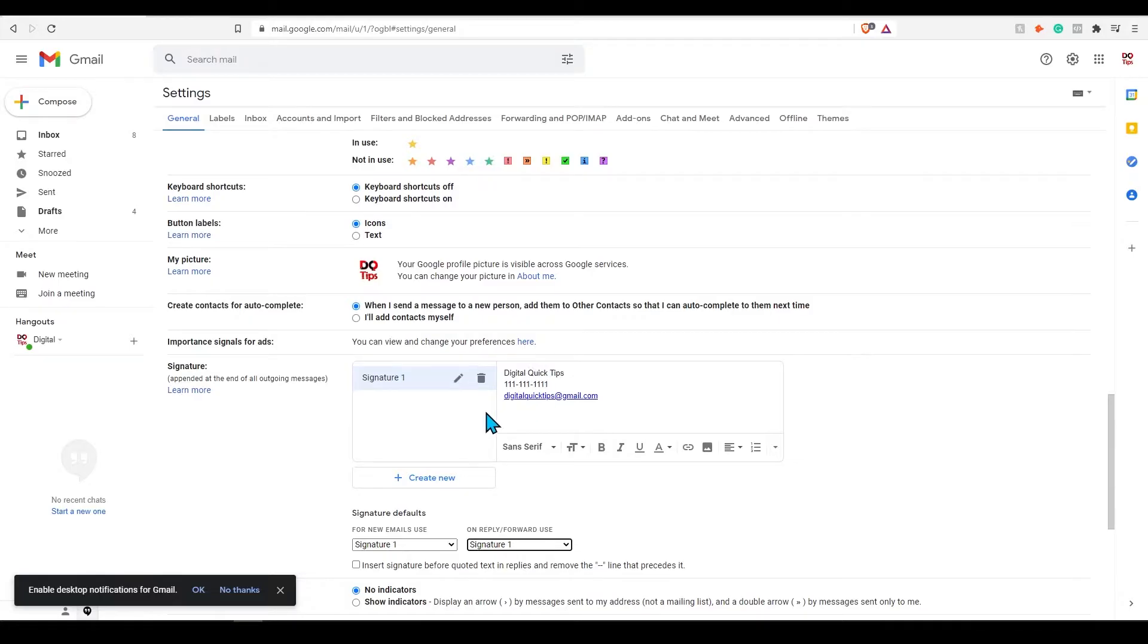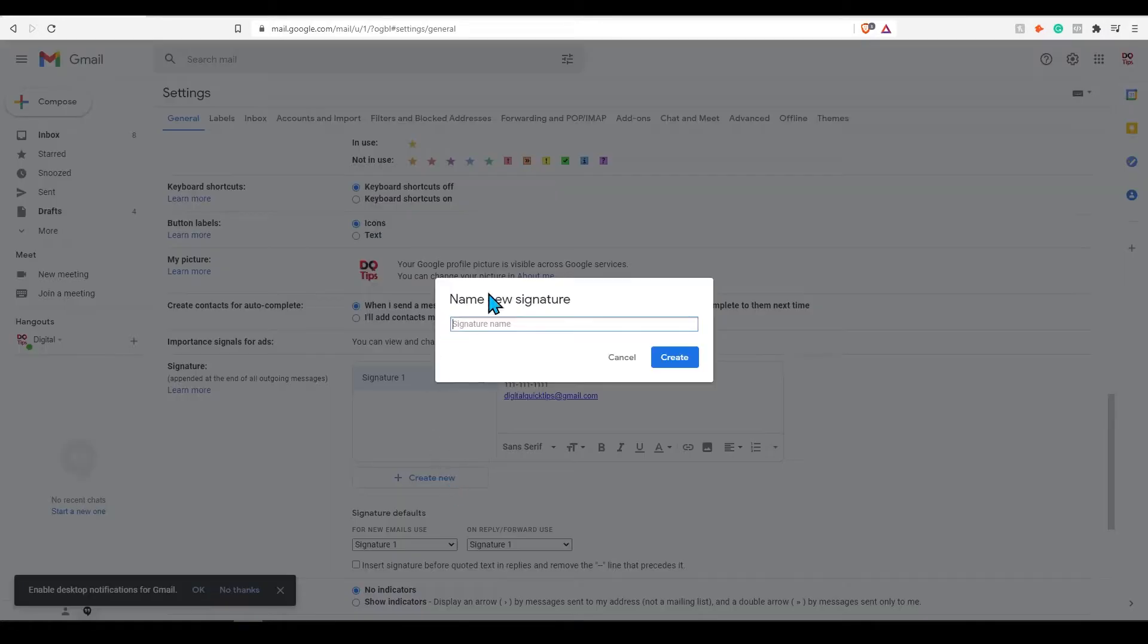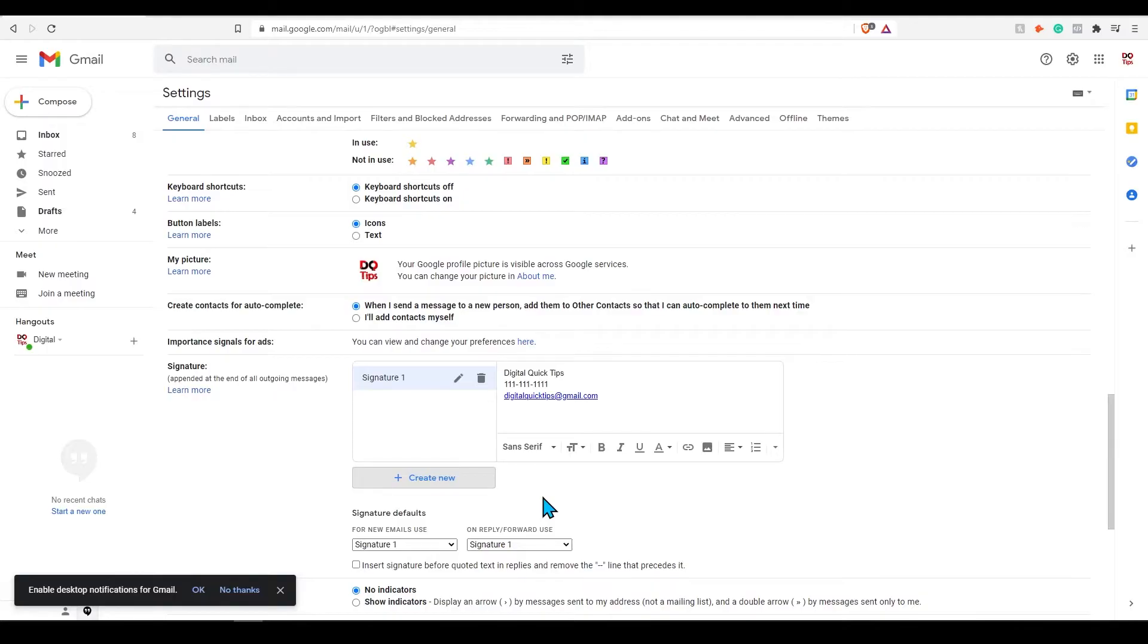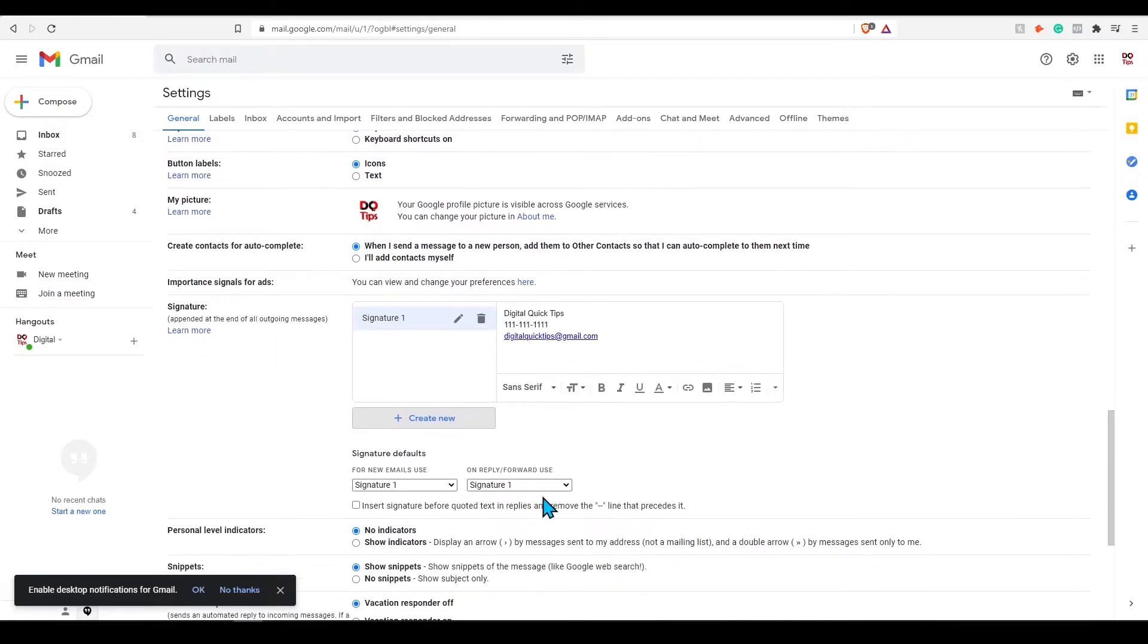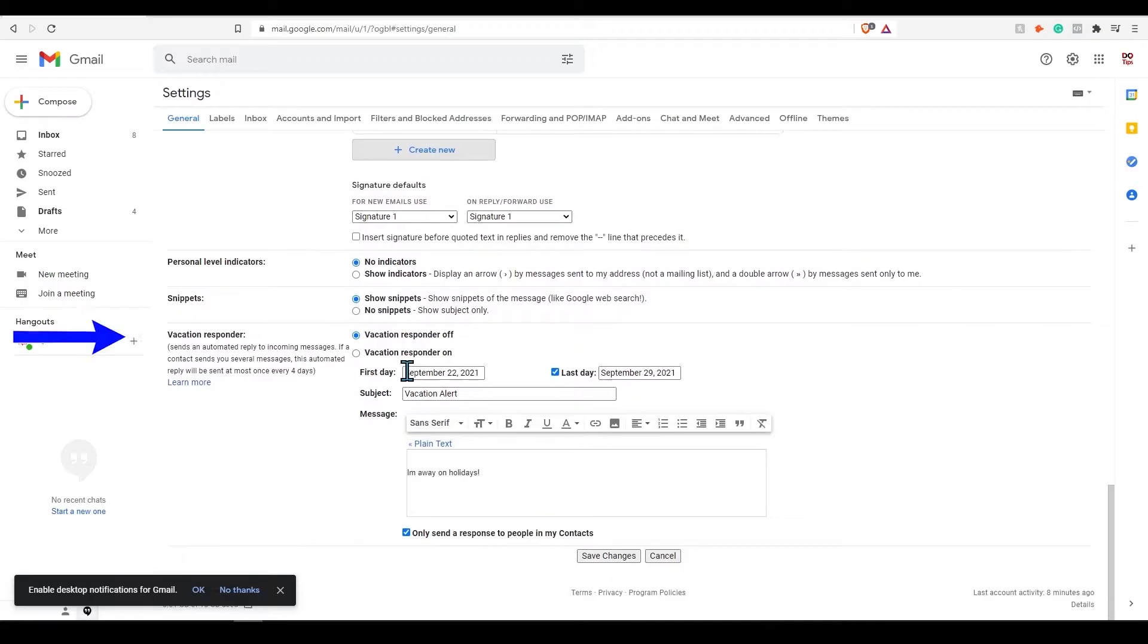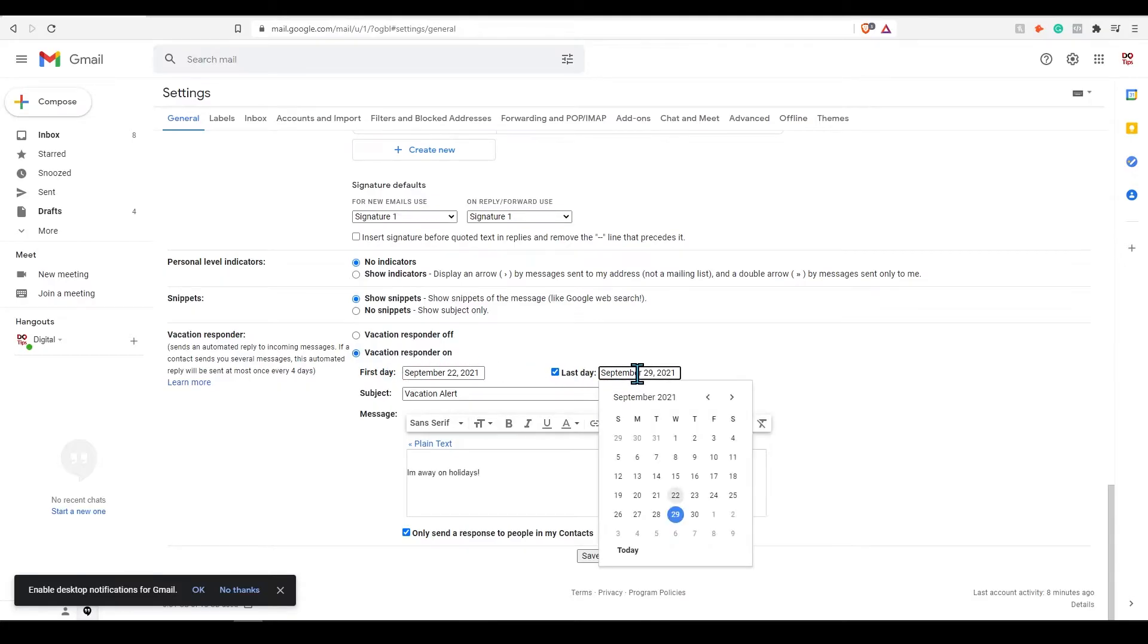If you're familiar with vacation messages from Outlook, Gmail has the same feature to use. If we keep scrolling down from our signature section, you can set your out-of-office reminders to trigger when someone sends you an email.